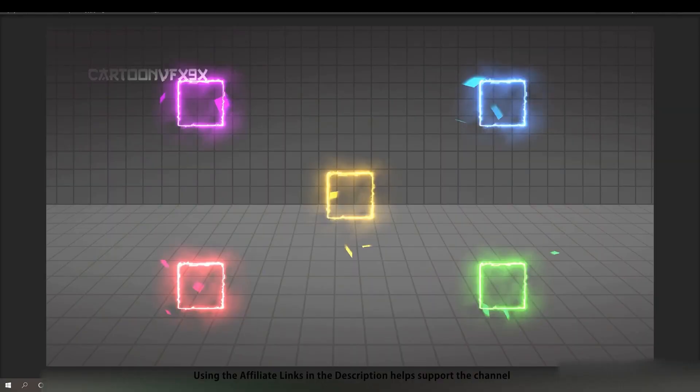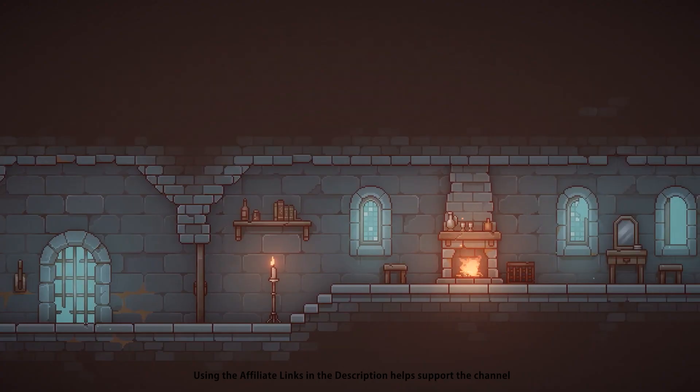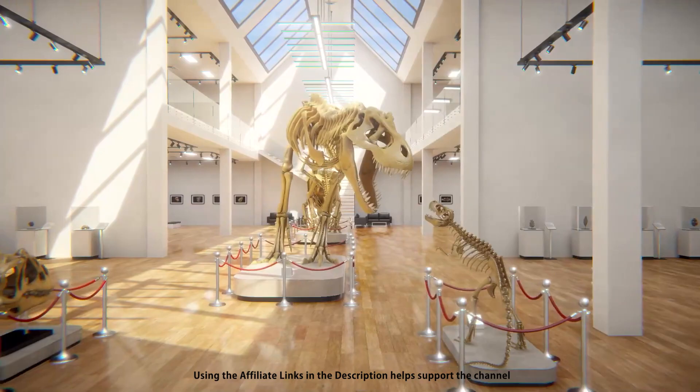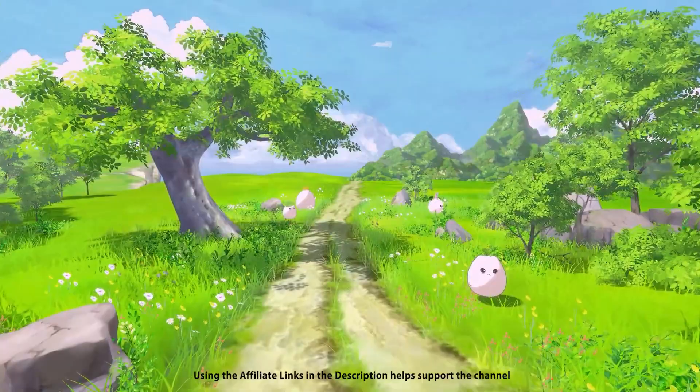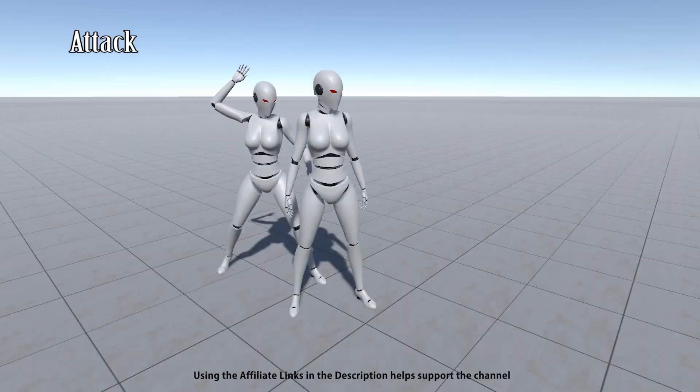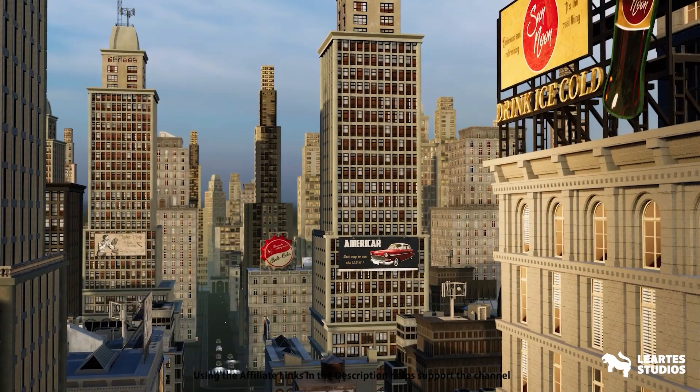Even if you don't pick up any of these, it's still great to look at them to see if they inspire you to build something. Just watching some of these assets is enough to fire up my imagination — I can immediately picture all of the kinds of games that I could build.